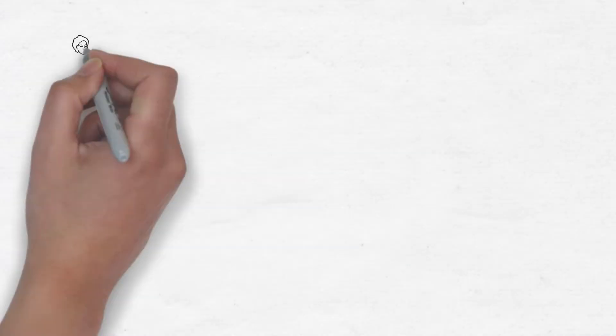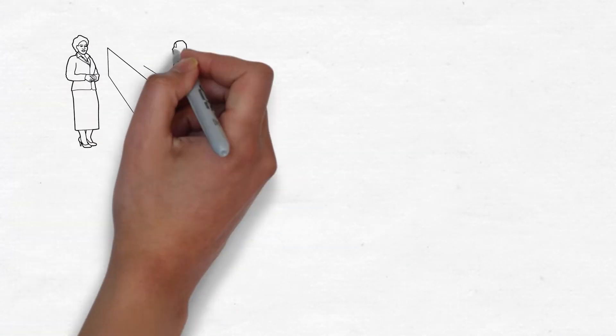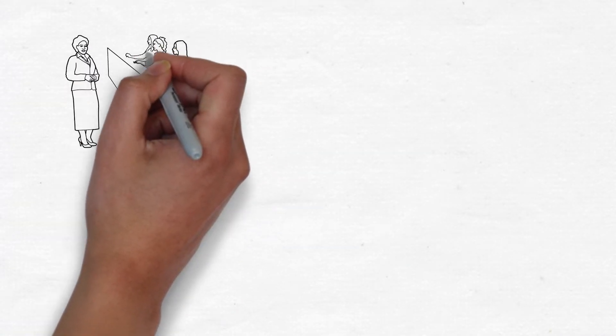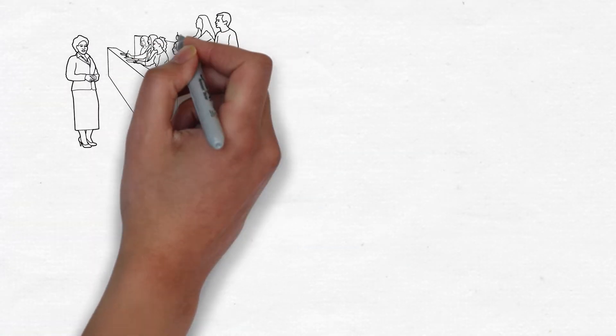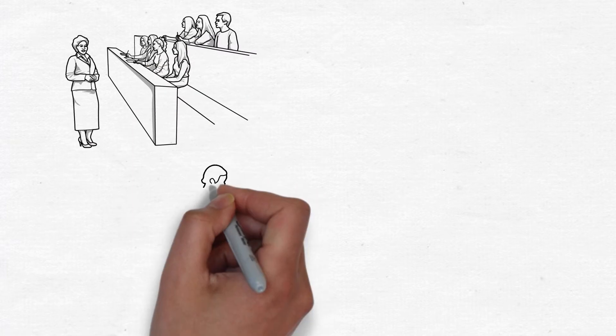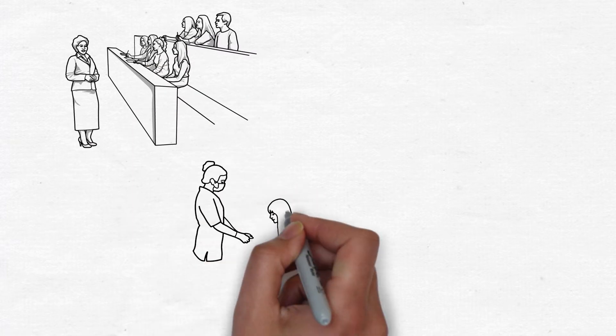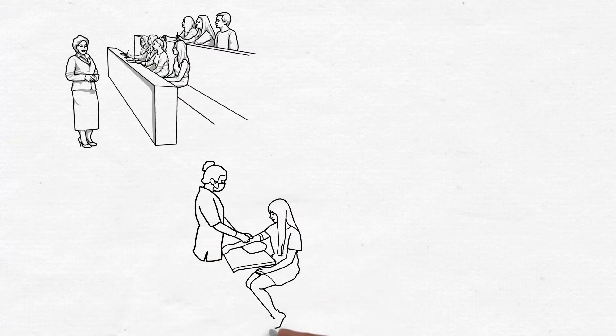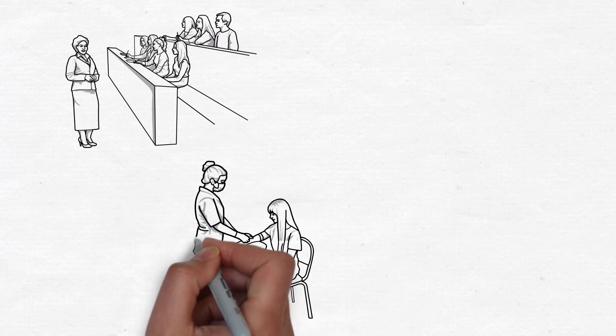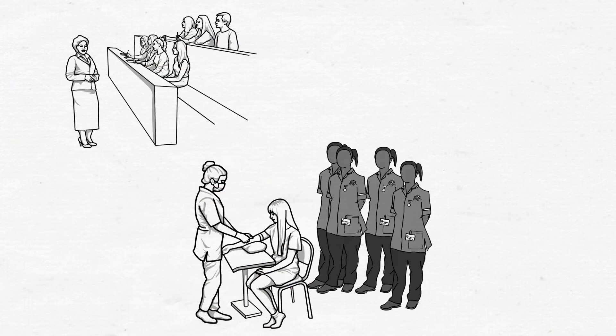Traditionally, on-ground nursing program skills acquisition occurs in a one-to-many setting, which encourages passive observation with limited hands-on engagement.